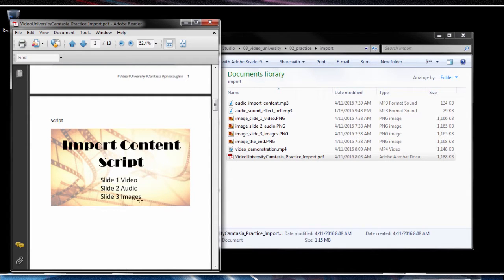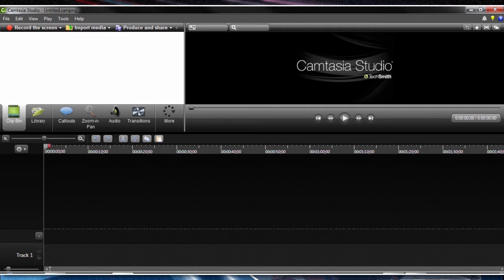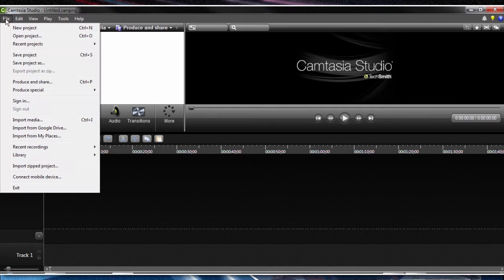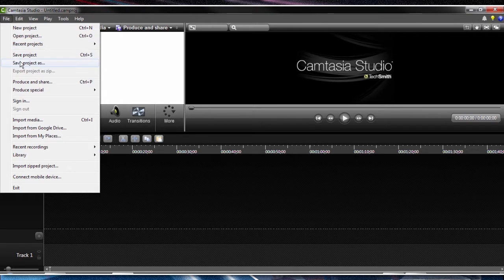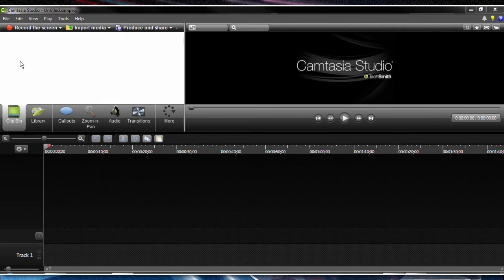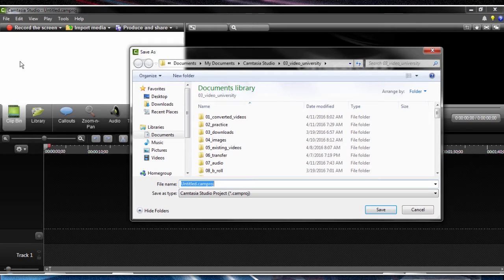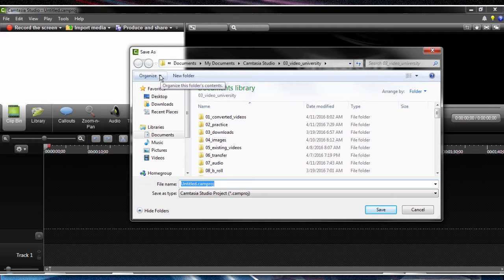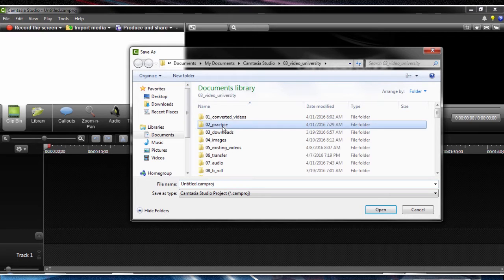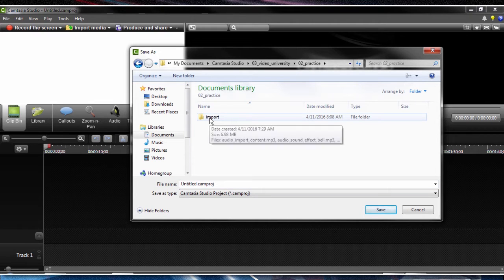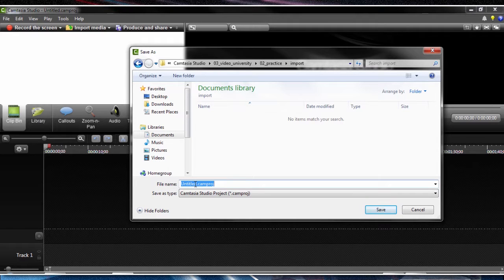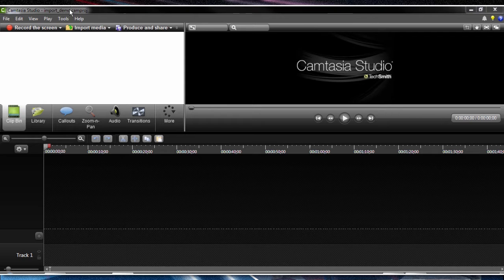So let's open up Camtasia. When we open up, it starts out as an untitled document. One of the first things in a best practice approach is to save the file in a way that is descriptive. In this case, we're working on demonstrating importing, so let's call this import demo. Here is the import folder, and we'll name this import demo.